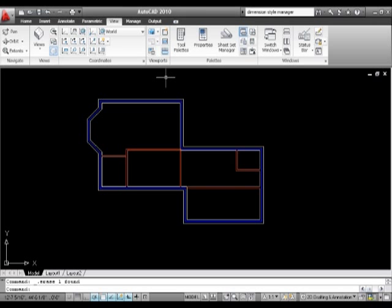Now that we've learned how to create blocks, let's go and look at the Design Center and see how we can pilfer them out of other drawings.